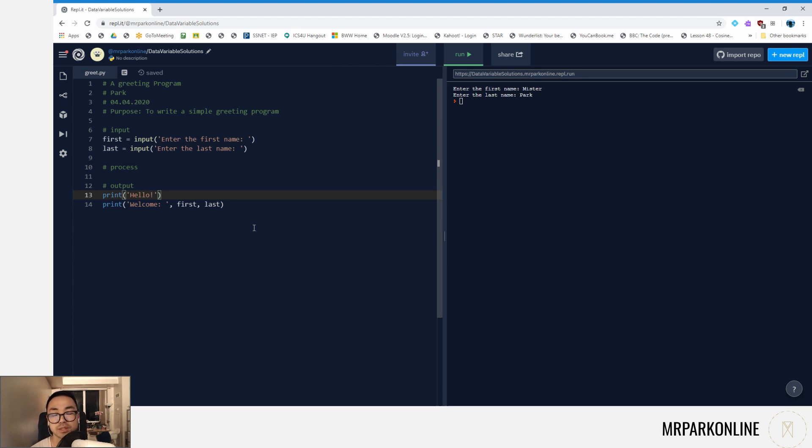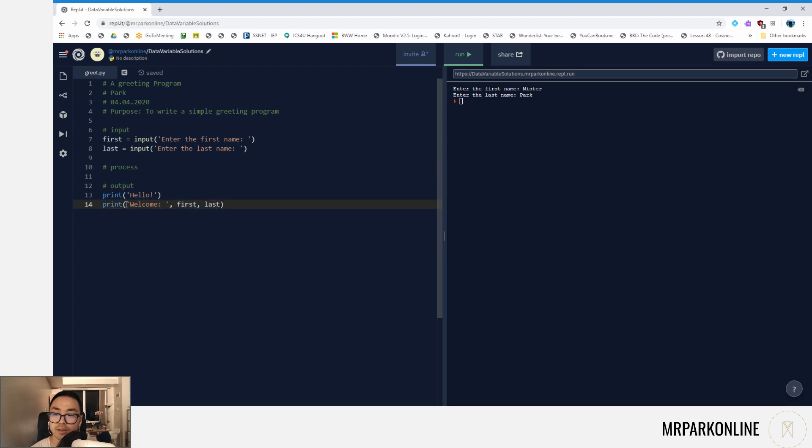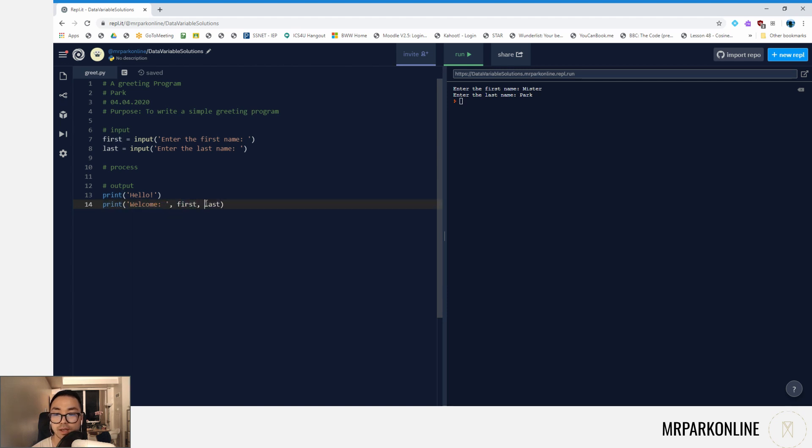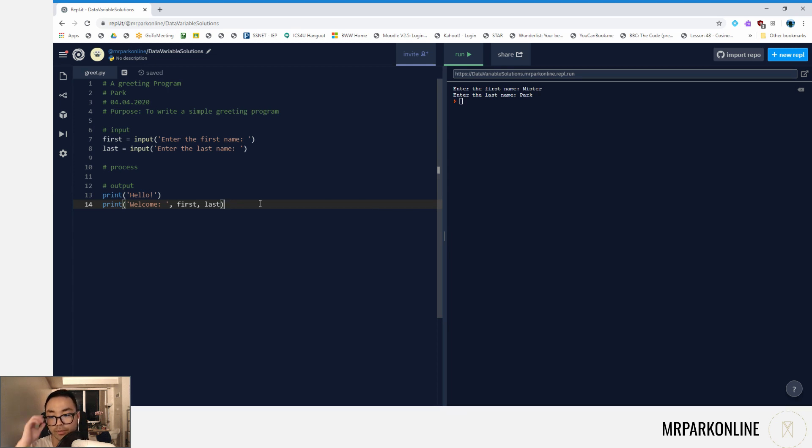Now, looking on line 14, if you notice, I have three items inside the print statement. The print function is very interesting because it can take numerous inputs, and it will output them in order onto our interpreter. So in line 14, it is going to output 'welcome,' and on the same line beside it, it will add an extra space, put 'first,' then put a space and put 'last.'